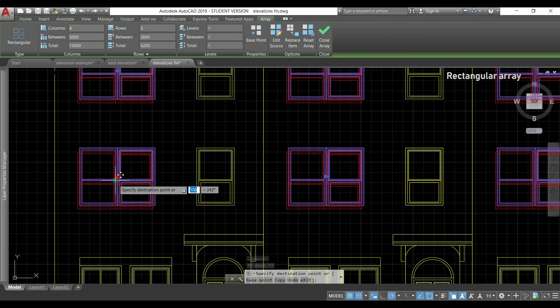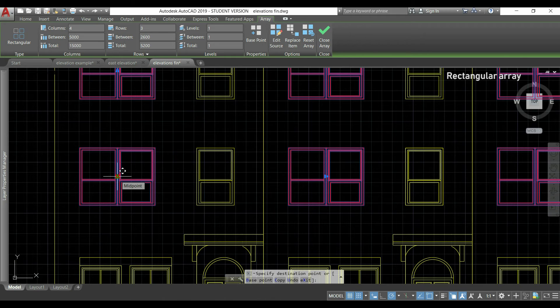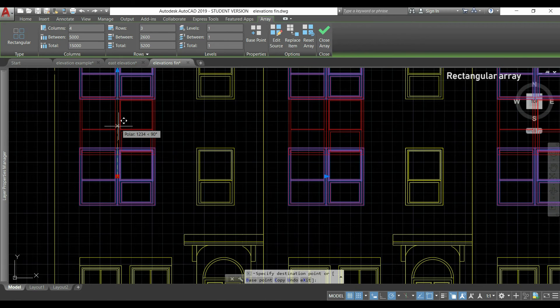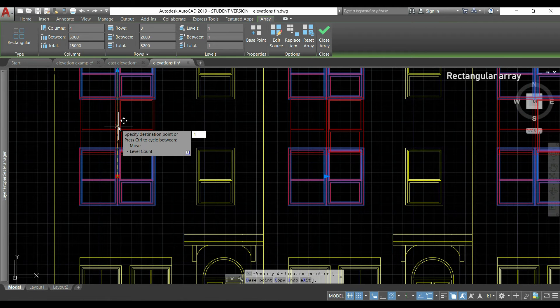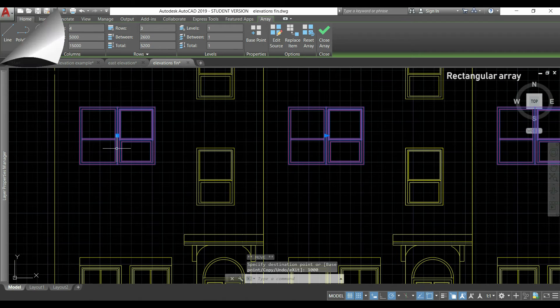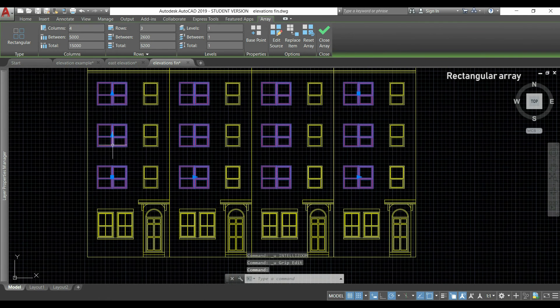If I click in the first one, which is represented by a square, I can move our array to a different position. For example, I will move them vertically 1000 meters.